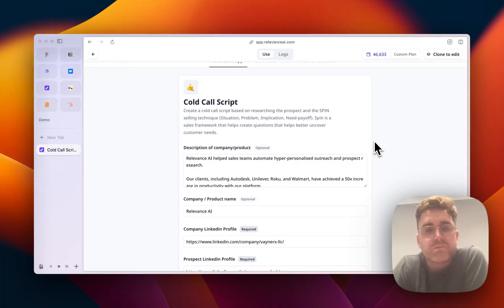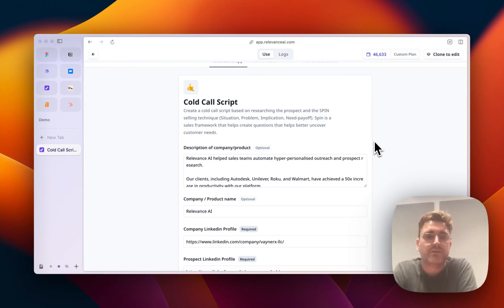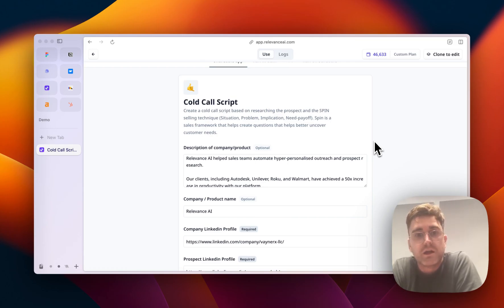Hi there, this is Scott from Relevance AI. Today I'm going to take you through a tool that we've built in Relevance.